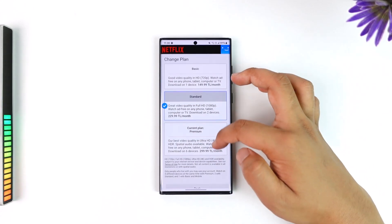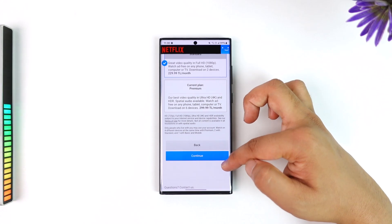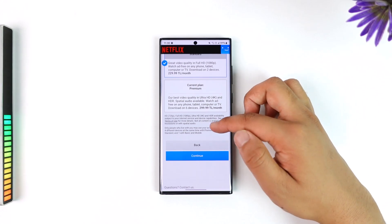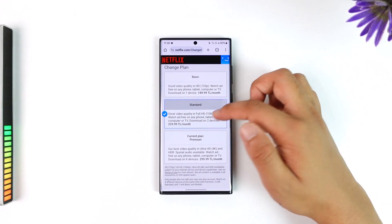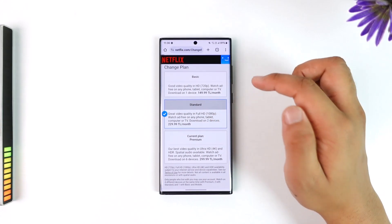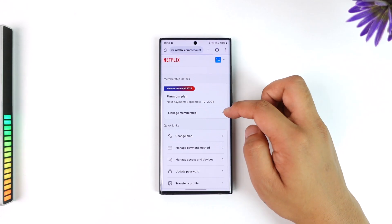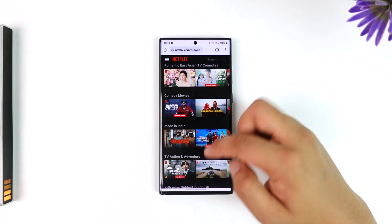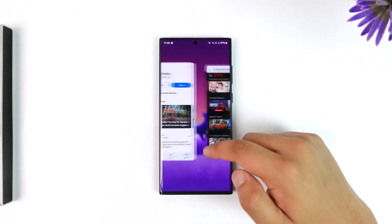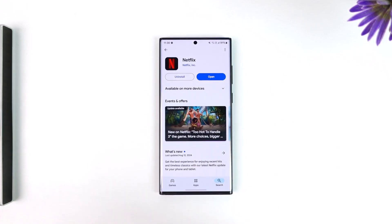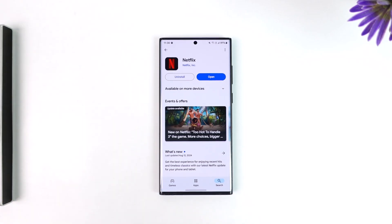All you have to do is tap on Continue at the bottom and the changes will instantly take place. This way you'll be able to change your Netflix plan. I hope that this video helped you — if you have any questions feel free to leave them down below. Thank you for watching till the very end and see you in the next video.